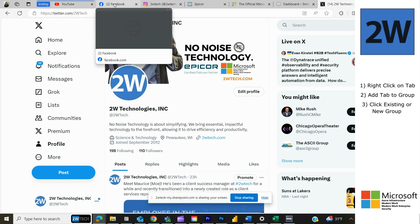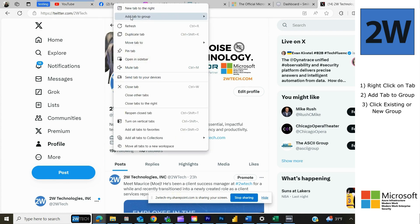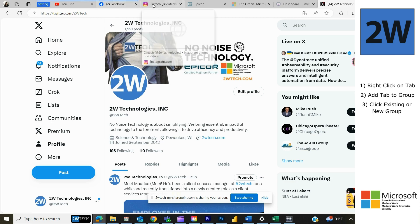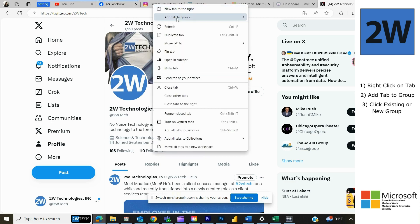So if I add Facebook — add tab to group, testing — you can see that blue bar extends again.